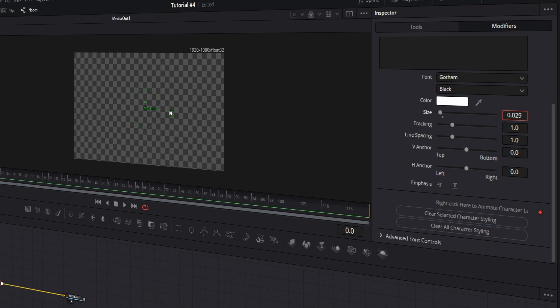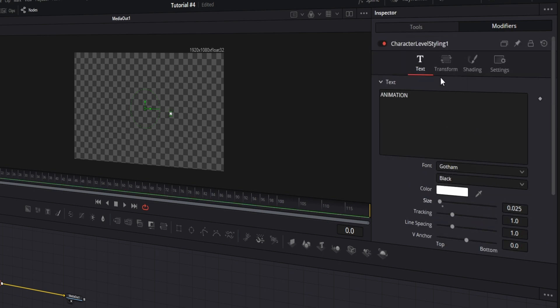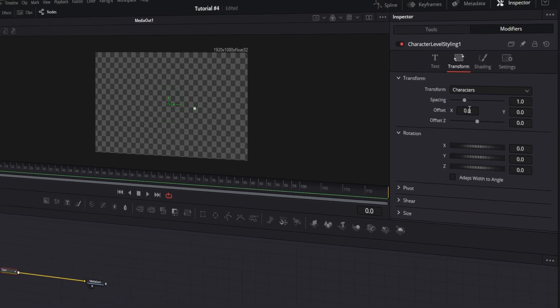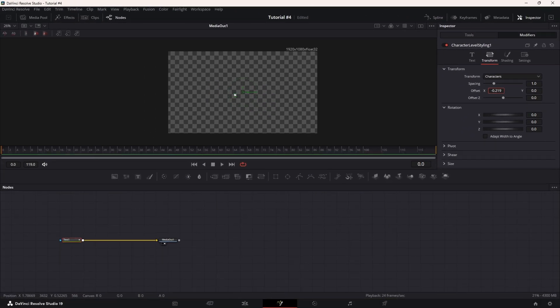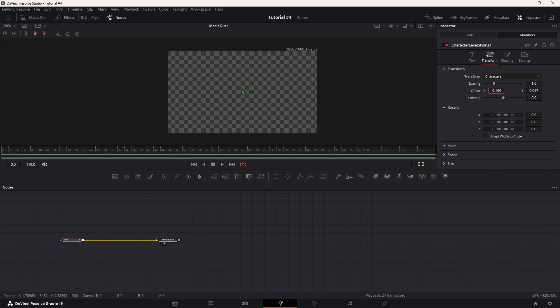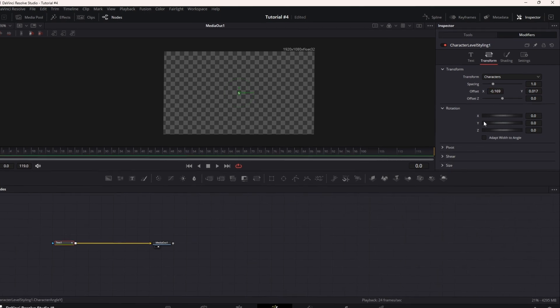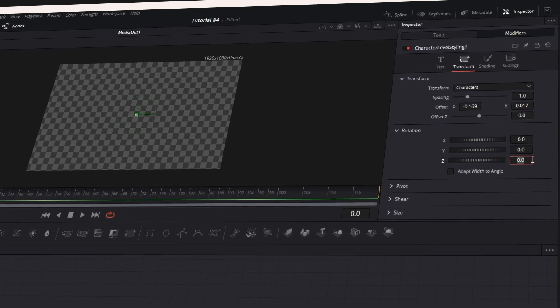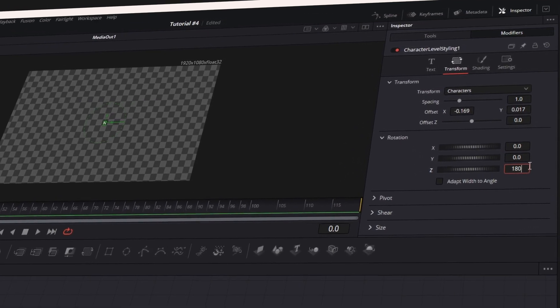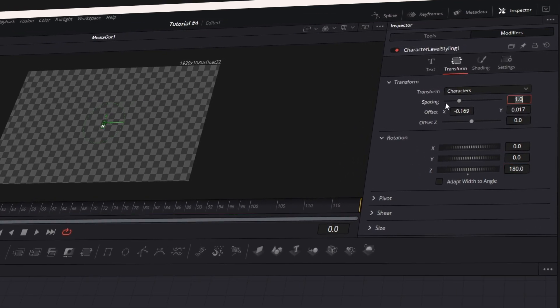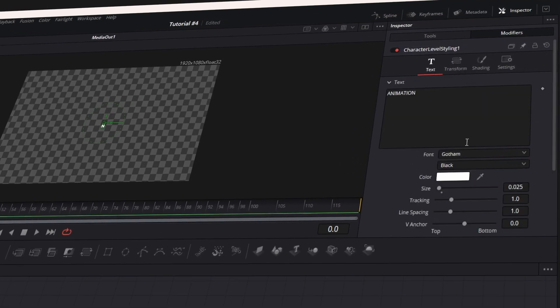Now switch to the Transform tab and adjust the Offset position so that this last letter moves into the center of the screen. Set the Rotation Z value to 180 degrees, then return to the Text tab and change the Size value to 0.